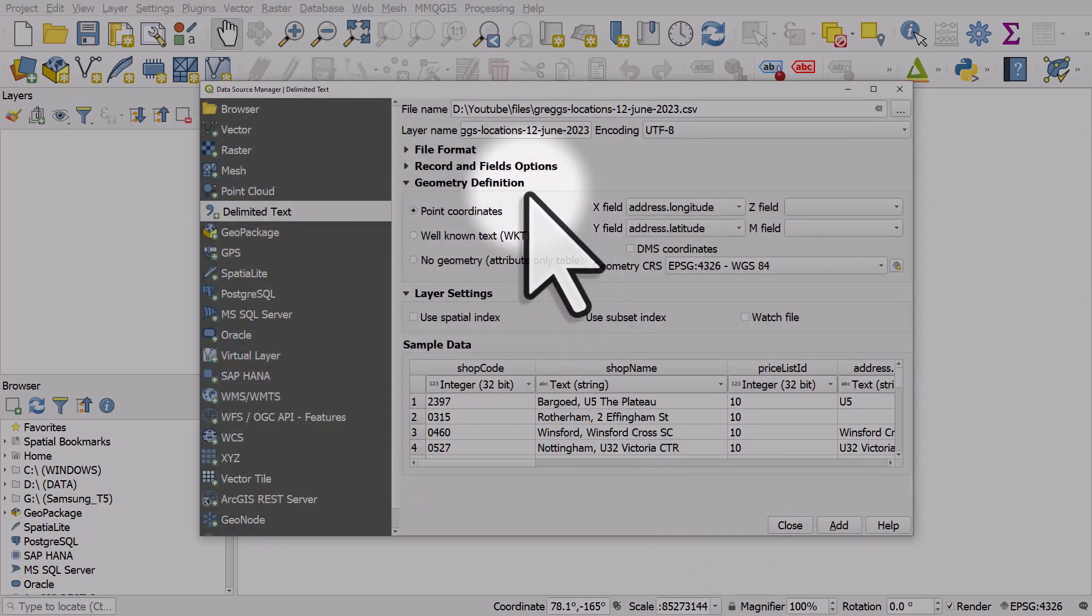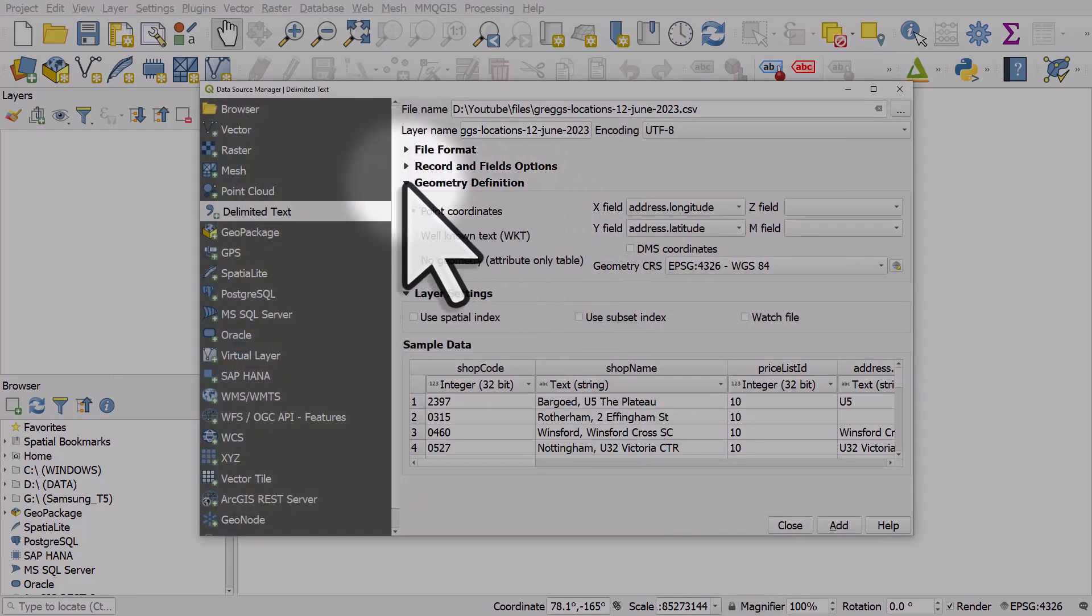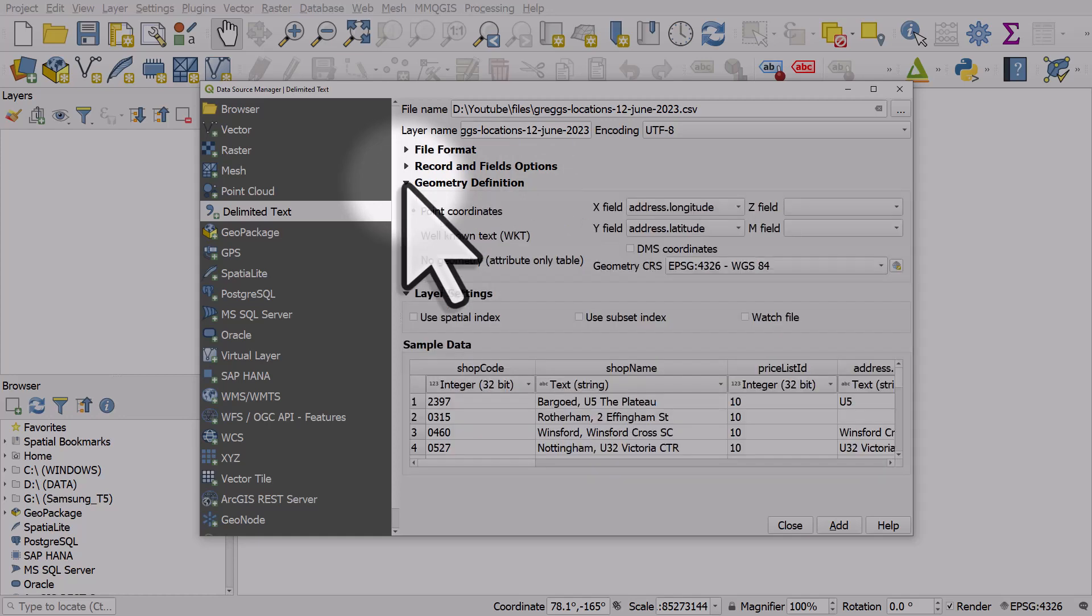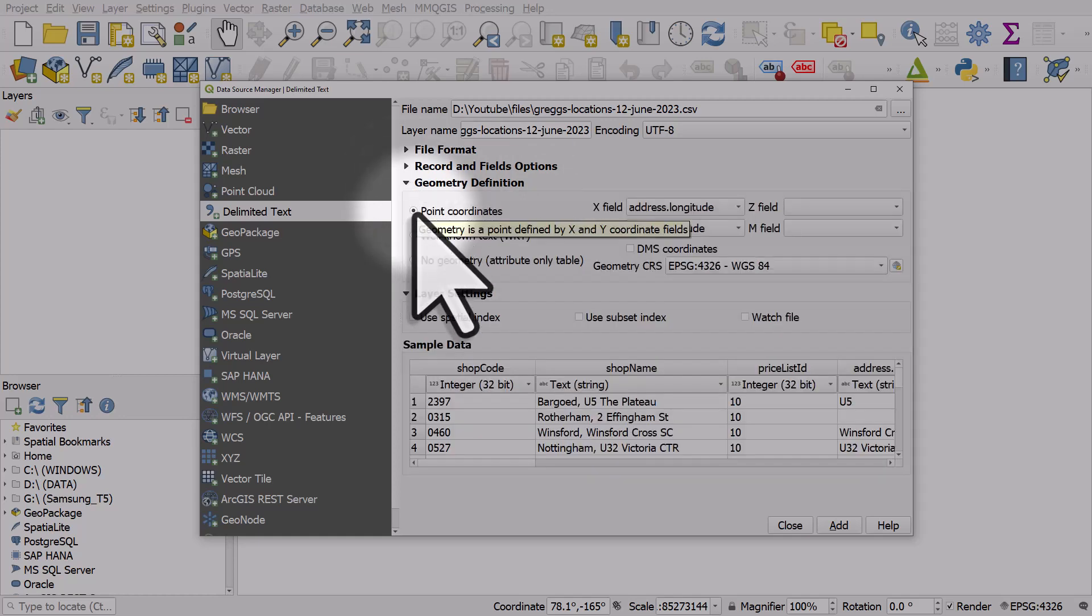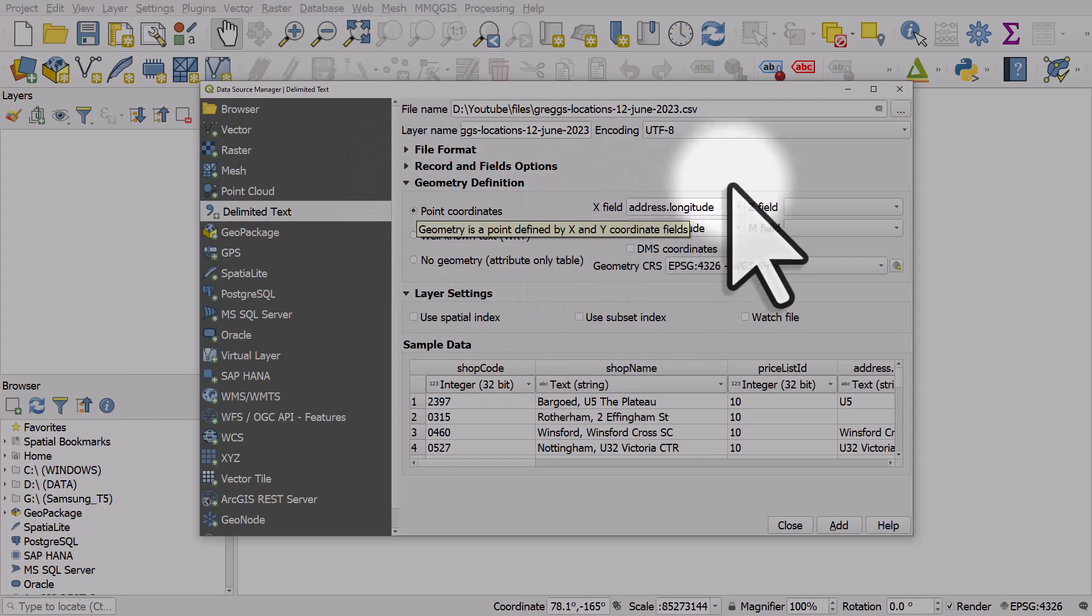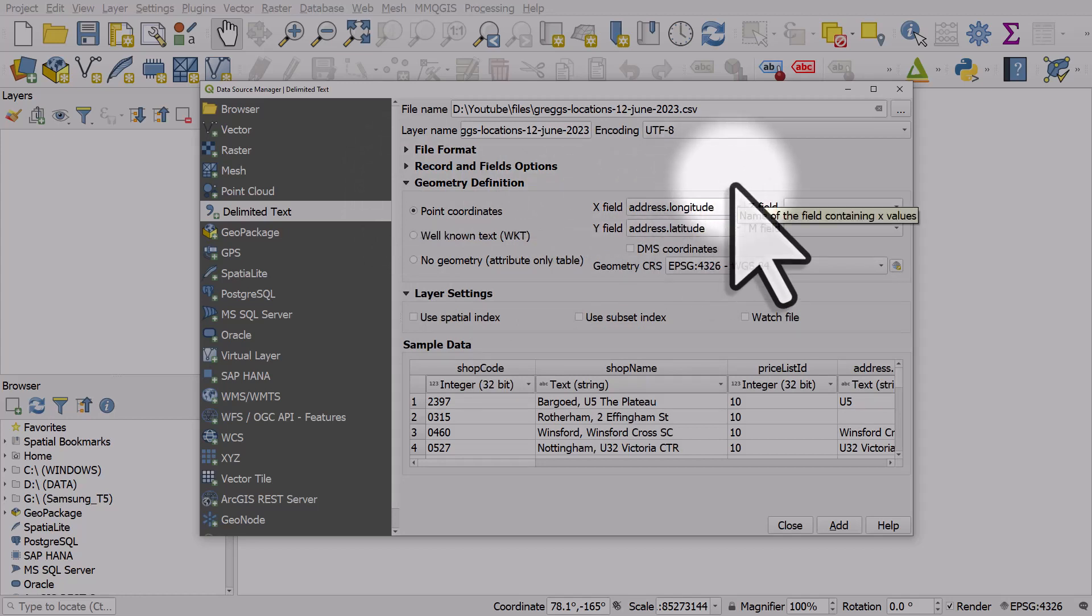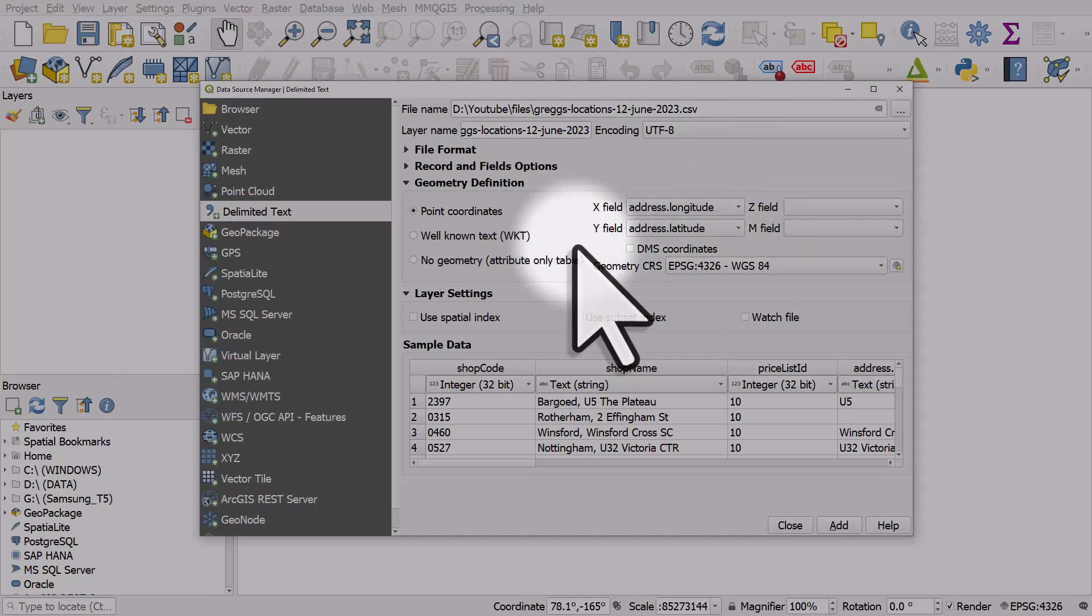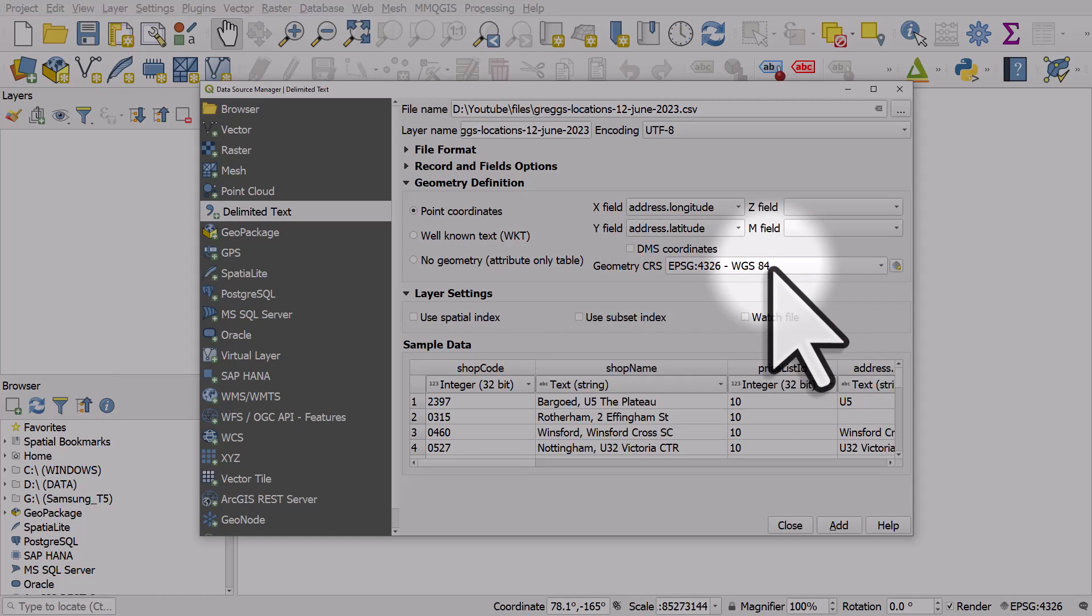There's a couple of things we need to do here. The geometry definition section, if it's not expanded make sure you expand it. It's going to be point coordinates, the x is longitude correct, the y is latitude that's correct, and because this data set is in decimal degrees, so minus three degrees for example for longitude and say 52 degrees for latitude, the geometry CRS is correct, that's WGS84.